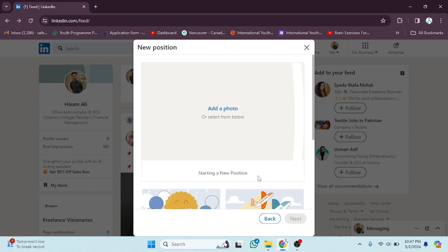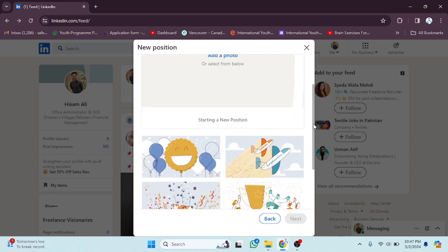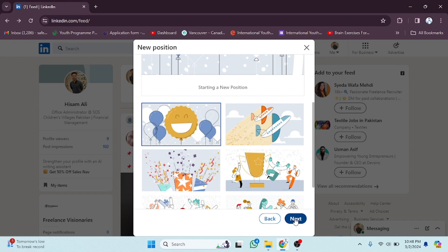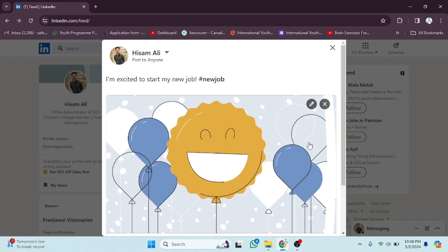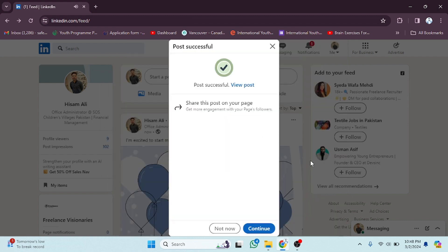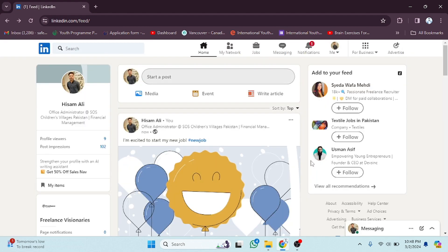For example, I am going to search for New Position. Then you can add some photos if you want, or you can also add stickers. Simply click Next, write some basic info, and then hit Post — and the post will be posted. In this way you can add a post on your LinkedIn profile.